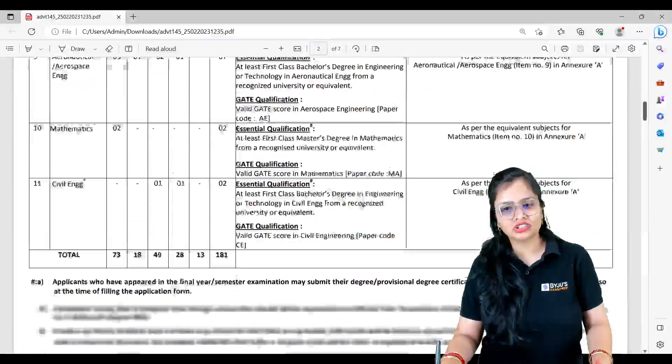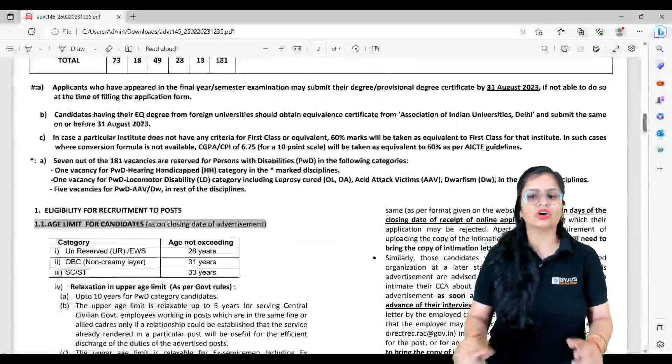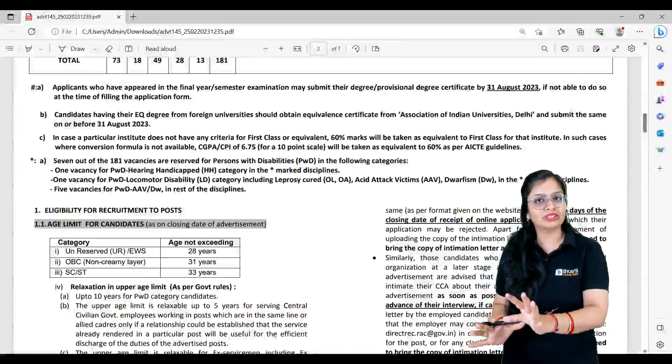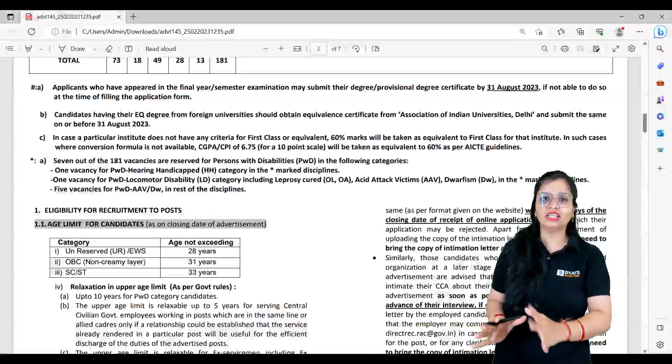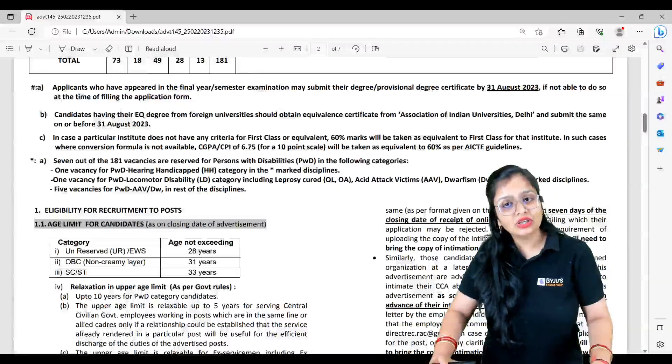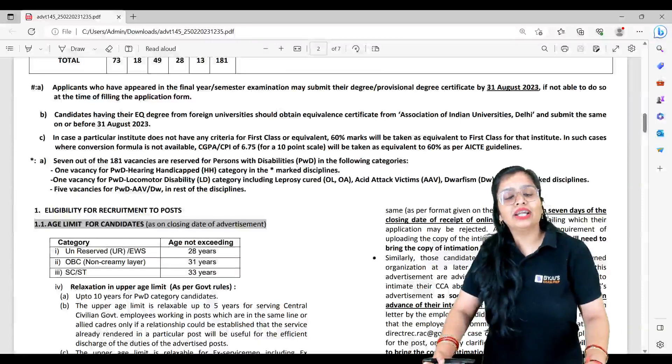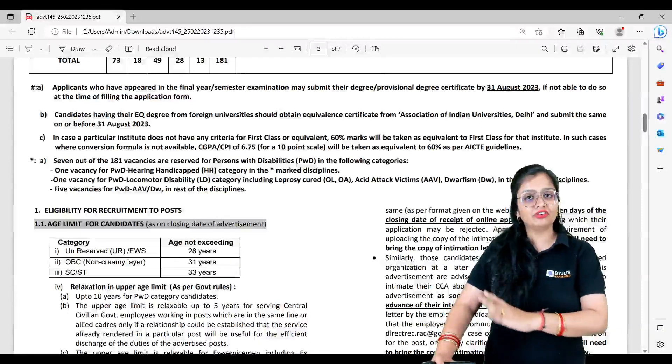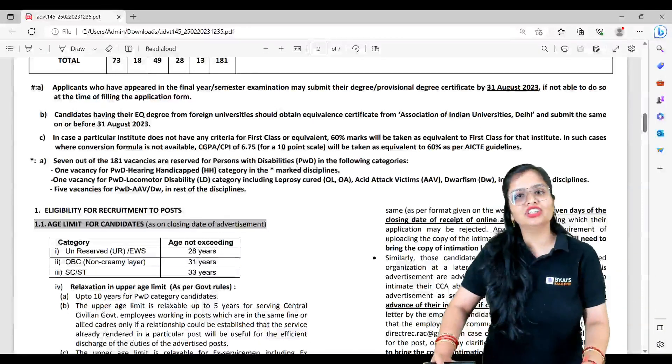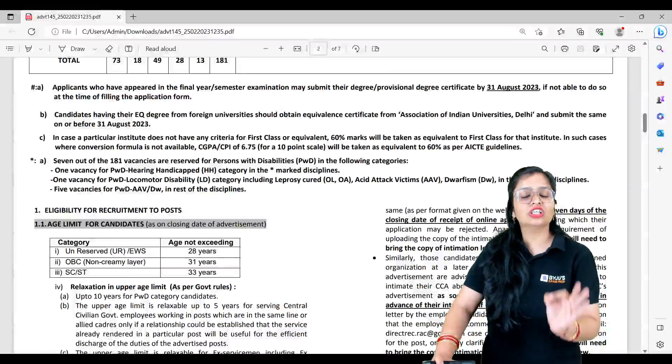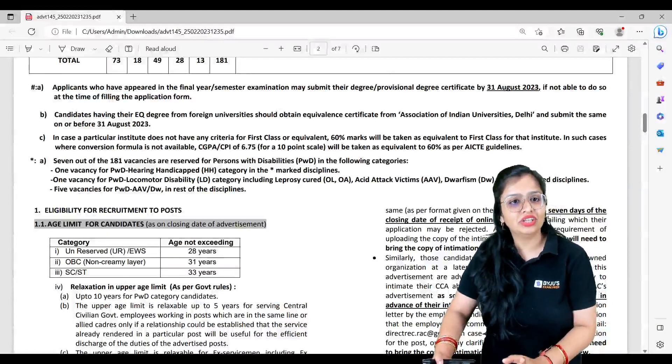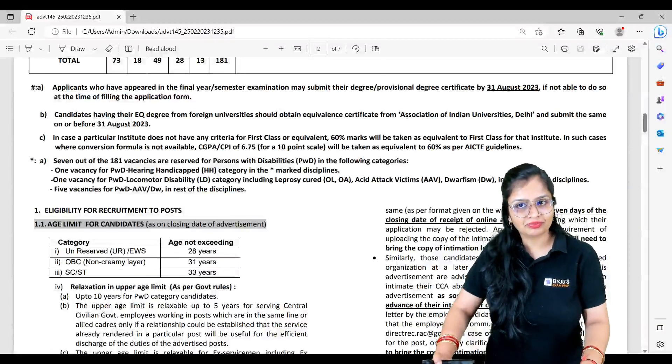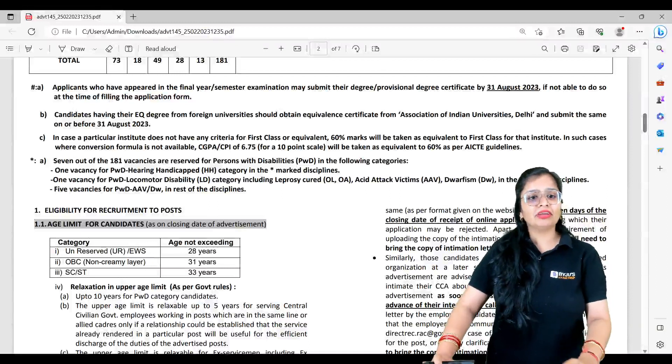The selection criteria here will be based on your GATE score for shortlisting of candidates. Now if you ask me, are final year students eligible? Yes, you are eligible provided you get a provisional degree. They're not asking for your final degree, but if you get a provisional degree by 31st August 2023, then you are eligible.